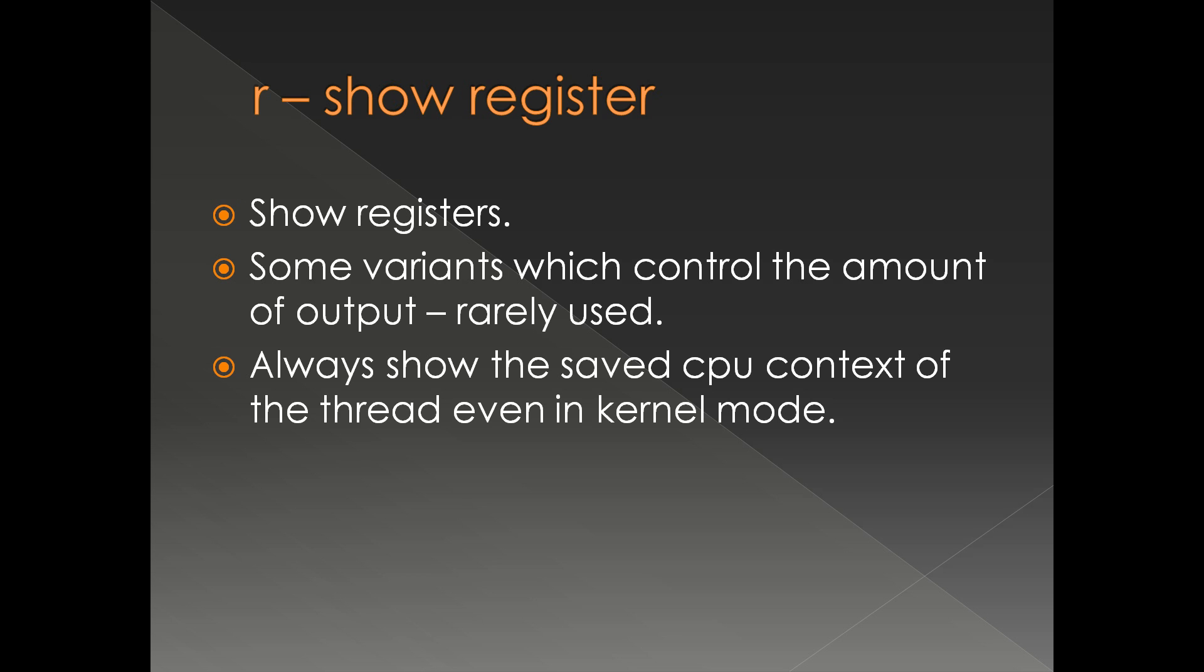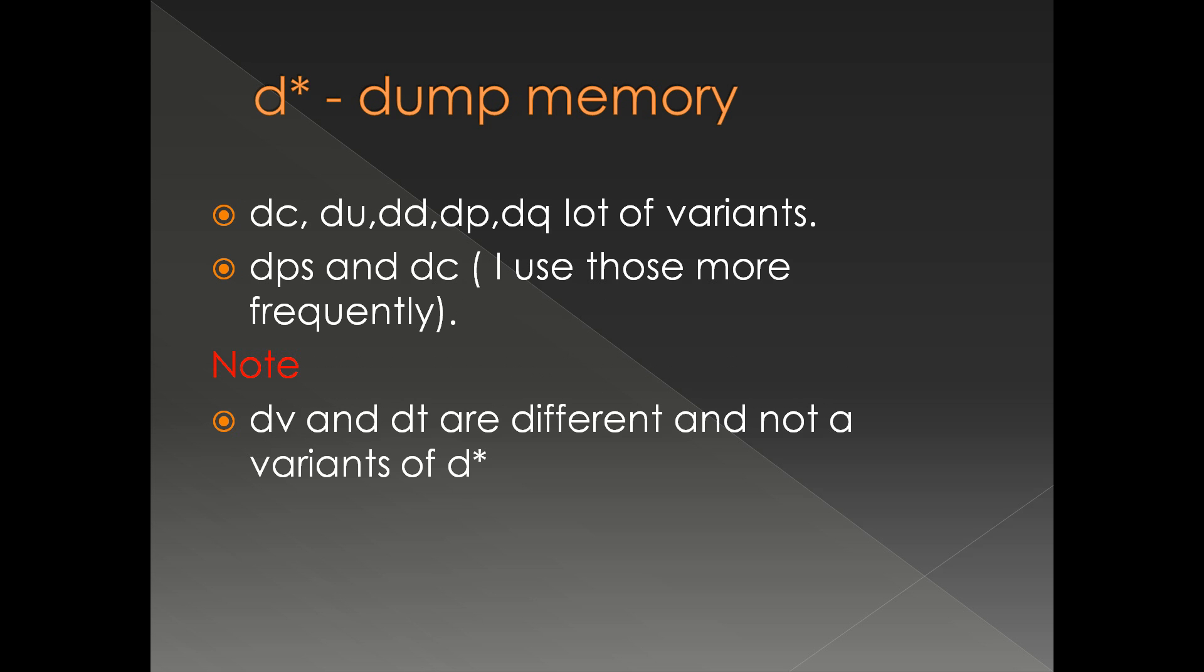Next command is D or D star. There are so many variants for this command. D stands for dump memory - DC, DD, DT, DP, DQ, a lot of variants. Most of the commands change the display or show the same memory location in different interpretations. DPS and DC are my personal favorites, so I'll be using these two variants more frequently.